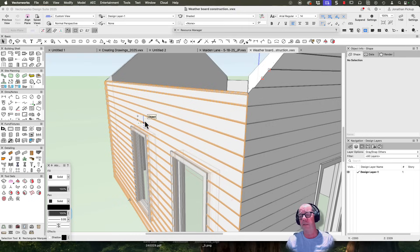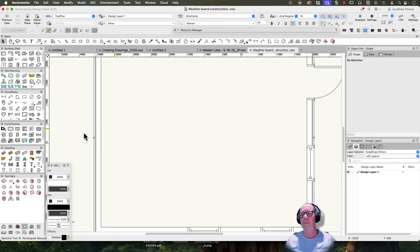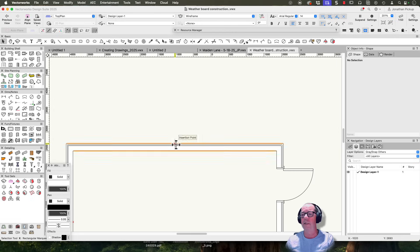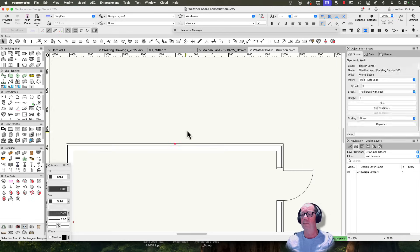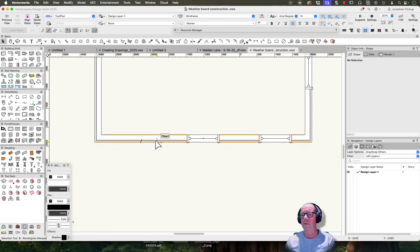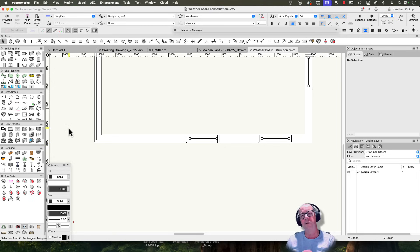I'm going to go back and take away all my holes to show you how quick it can be. Starting in a plan view, these objects are my symbols in a wall — I'll take each of those away. That little 2D locus is the thing that allows me to place and select it.